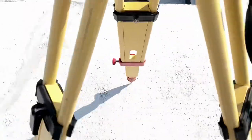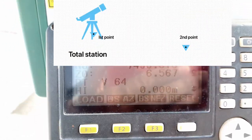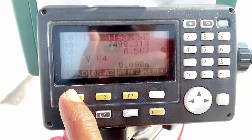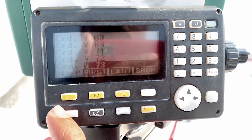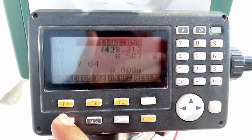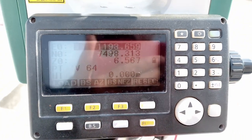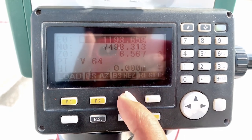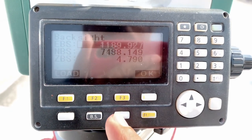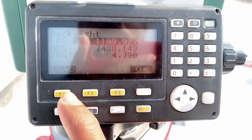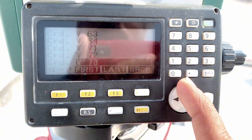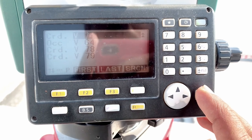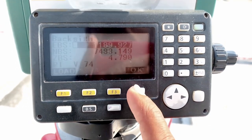You can see the point — this is the point where I have set the machine. I put the coordinates here. If the coordinates are saved in your total station you can load and select them. I didn't save that coordinate so I entered it manually. Then for backsight, load the coordinate — this one is V74. V74 is my backsight point. Select it and press Enter.